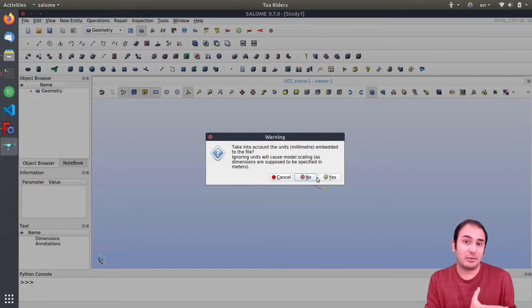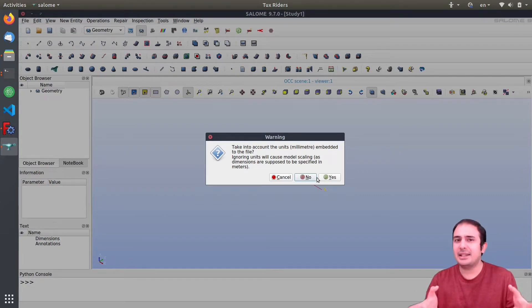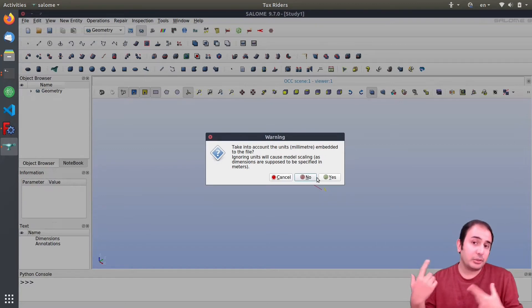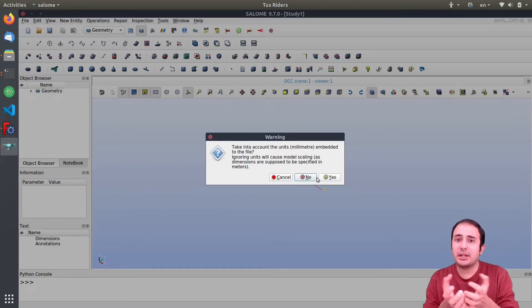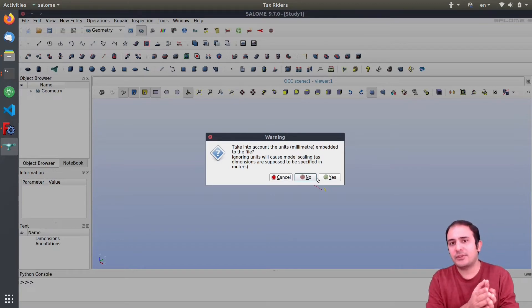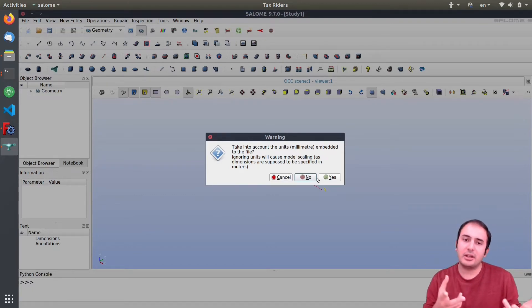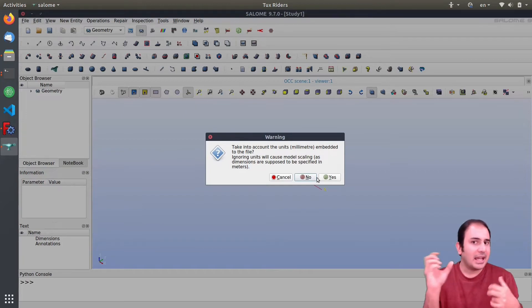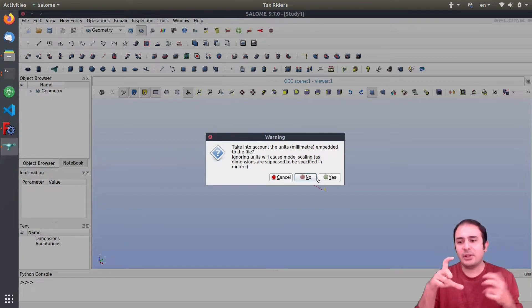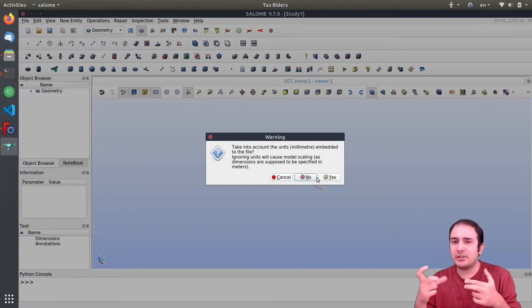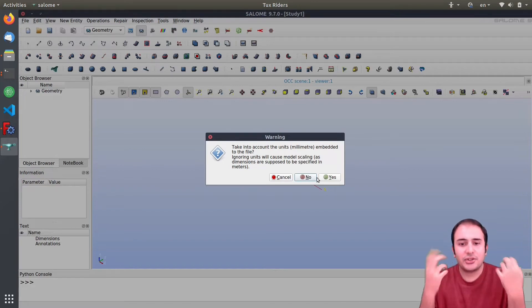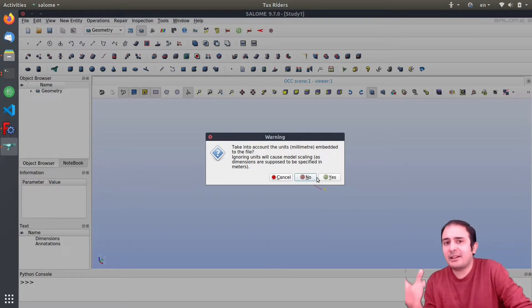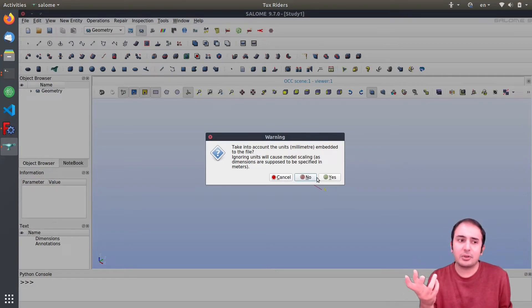And then we have it here, helix.step. And then I will start Salome and import this STP file there in the geometry module again, similar to before.